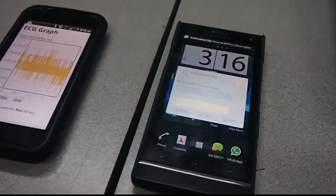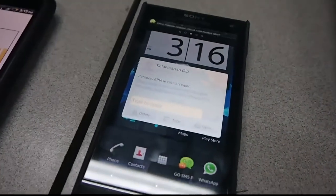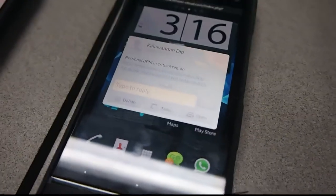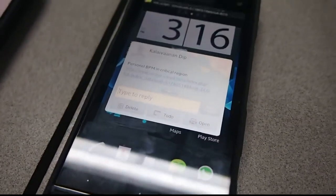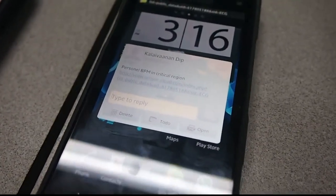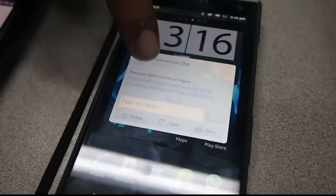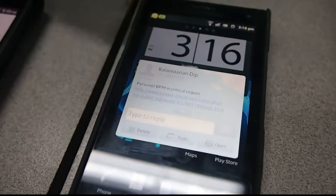As you can see, it says that the personnel bits per minute is in critical region, so I'm going to click on the link provided.